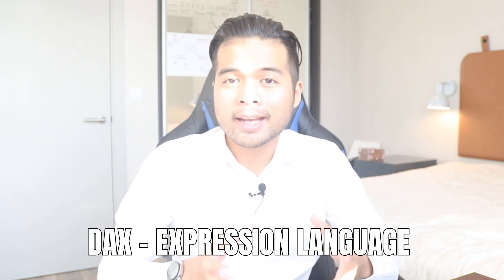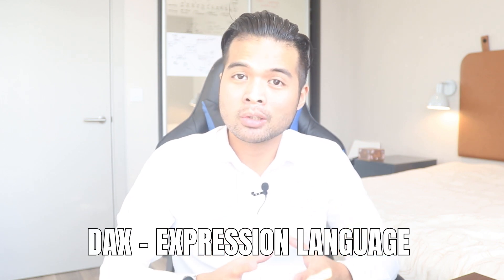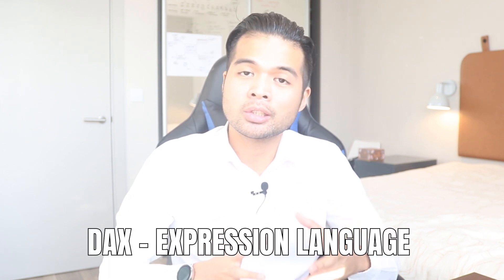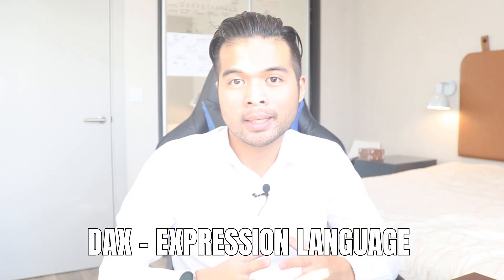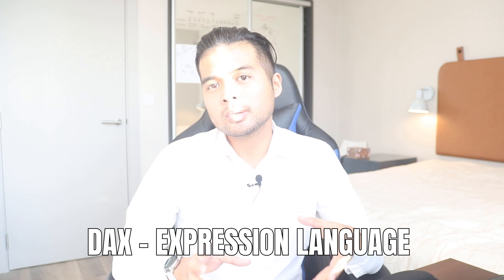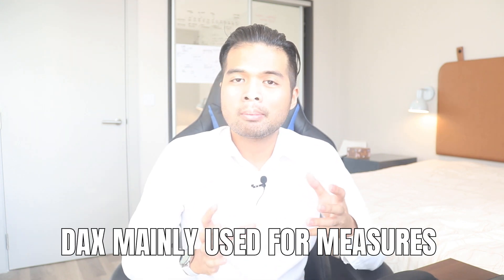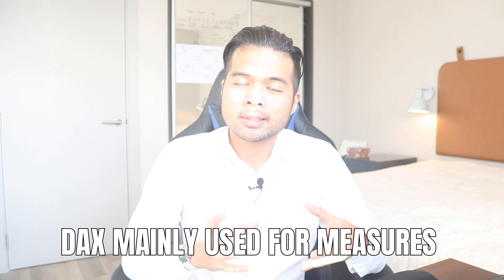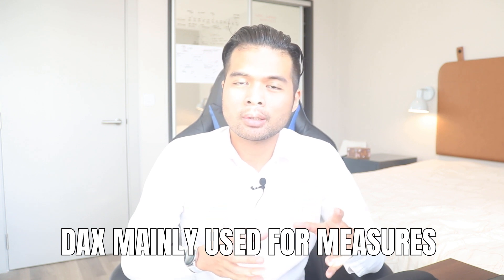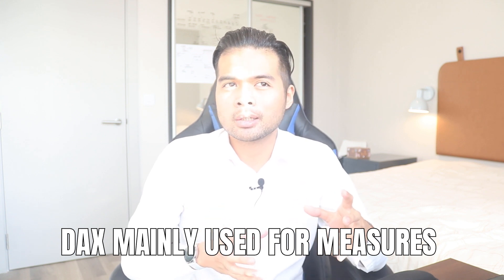So to not be too rambly about the definition, DAX is the expression language that is used in Power BI. And it's used to create advanced calculations through measures. You'll be using DAX mainly for creating measures. Measures are sort of dynamic calculations that understand context. I'll expand on that in a little bit. So to explain things even better, let's go through the example that I prepared for you today.